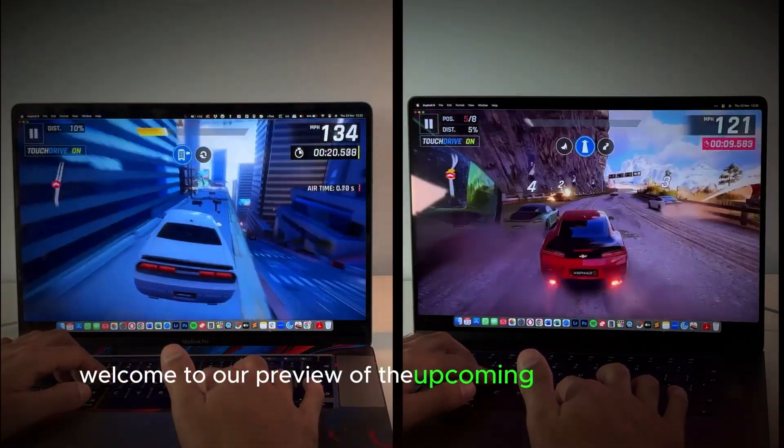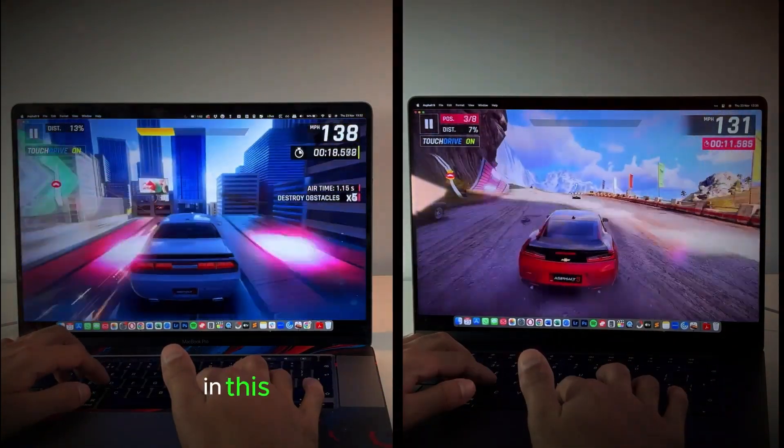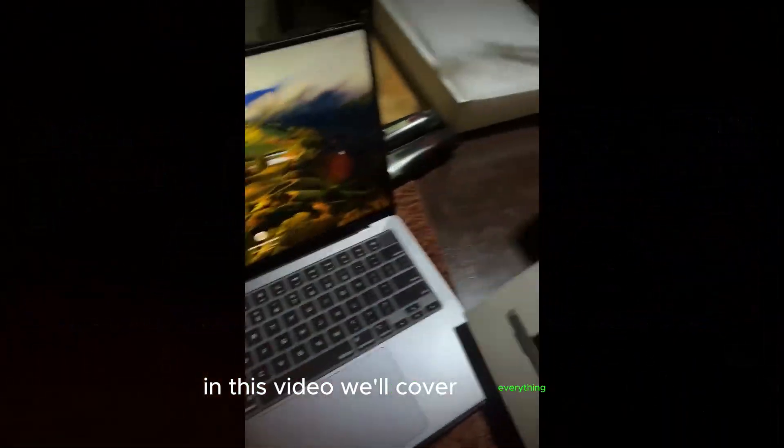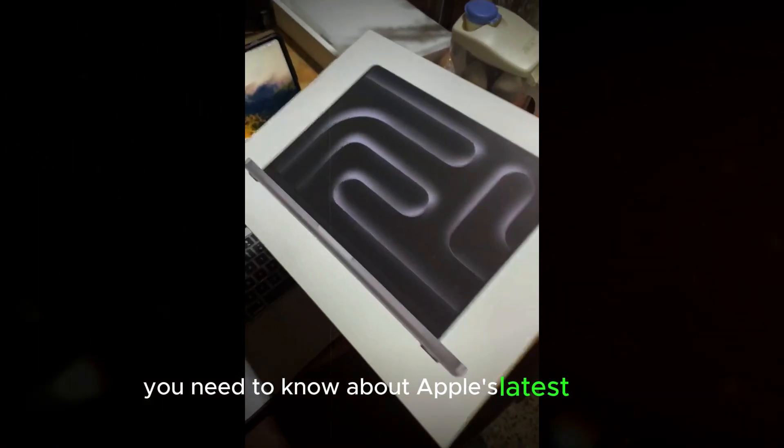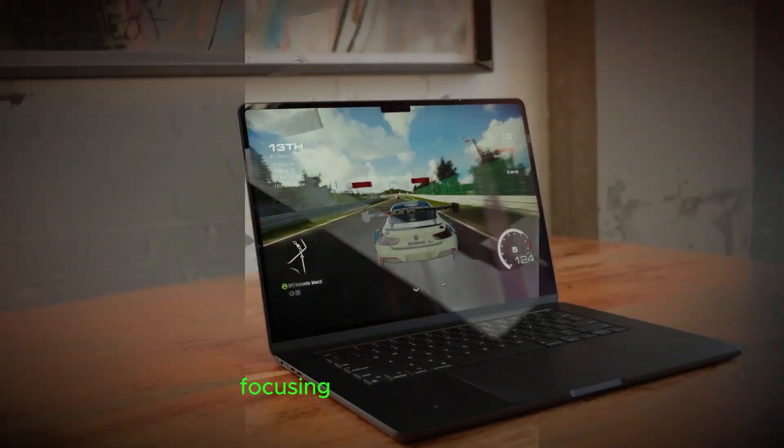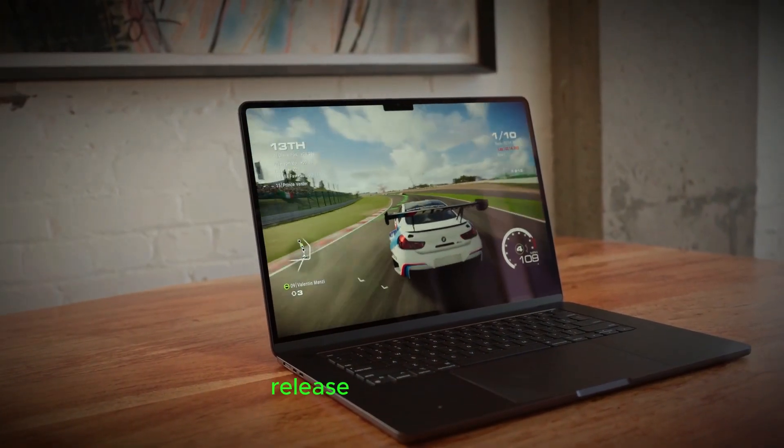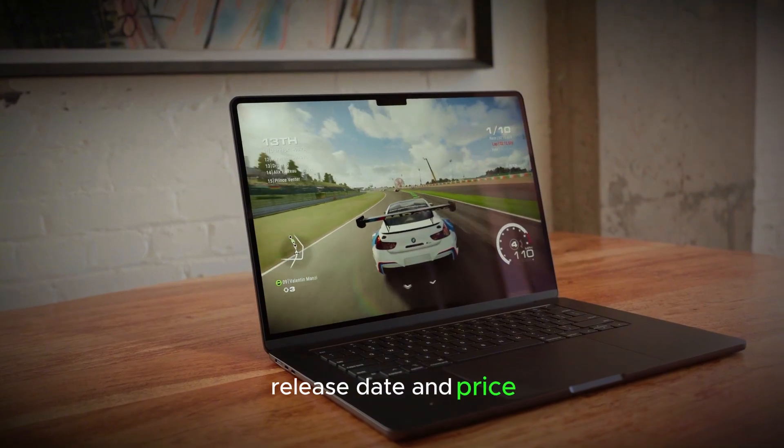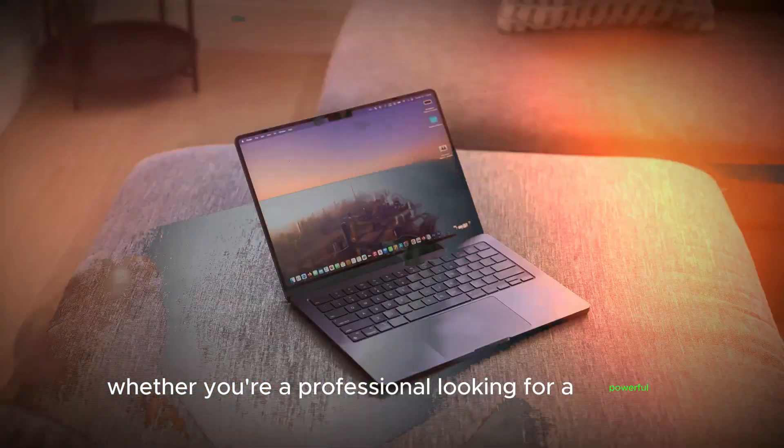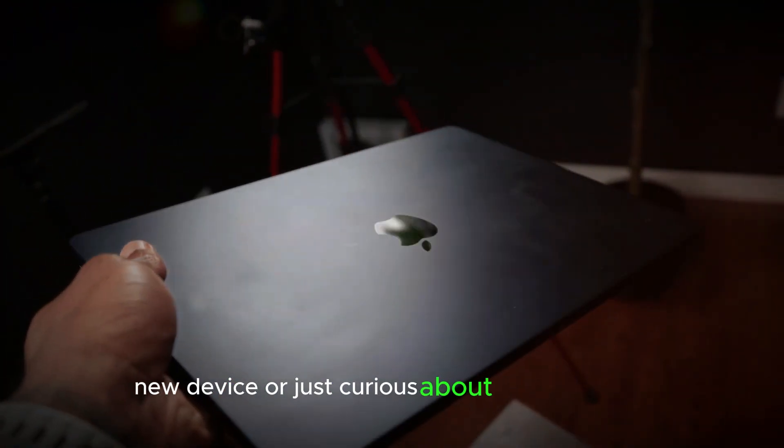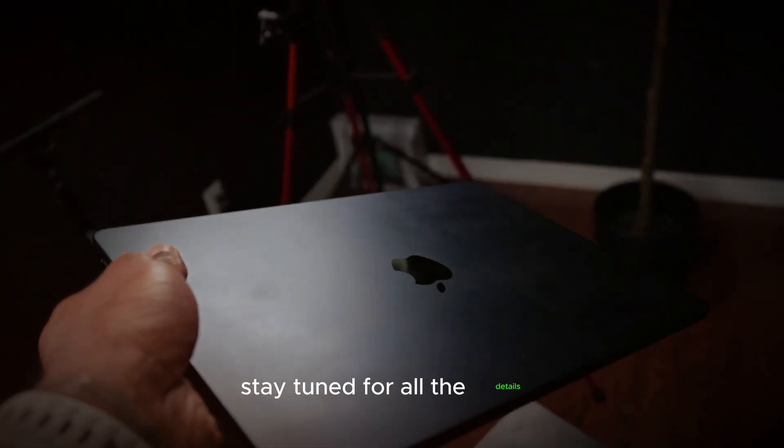Welcome to our preview of the upcoming MacBook Pro M4. In this video, we'll cover everything you need to know about Apple's latest laptop, focusing on its specs, design, release date, and price. Whether you're a professional looking for a powerful new device or just curious about the latest tech, stay tuned for all the details.